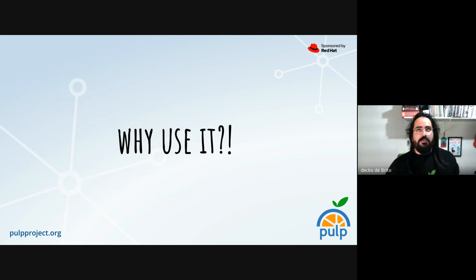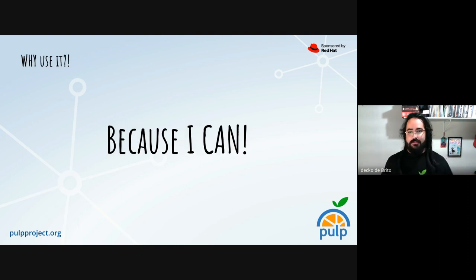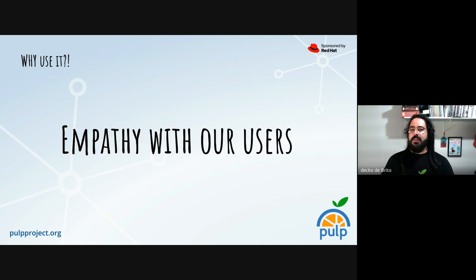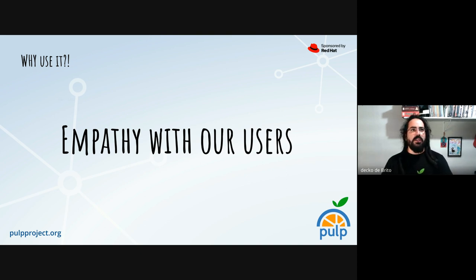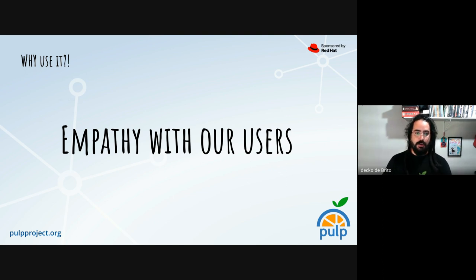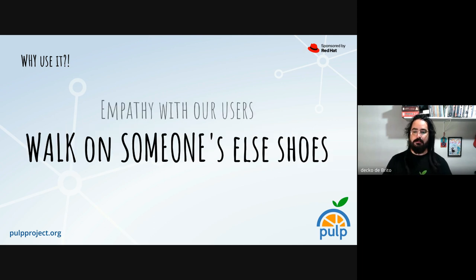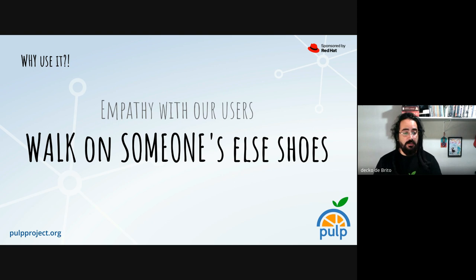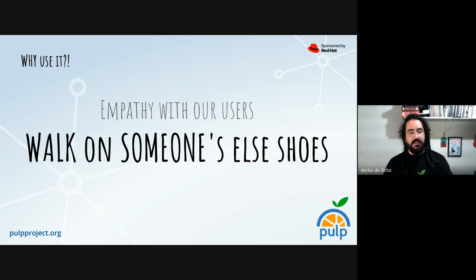So why use Pulp locally? Well, because I can — but the real reason is to have some empathy with our users, to understand what they are facing when someone wants to try to use Pulp. Most folks could try using it on your local network, your local laboratory, instead of just deploying it to a bigger audience. It's basically walking in someone else's shoes — understanding what our users are facing and what issues they could face the first time they try to use it.